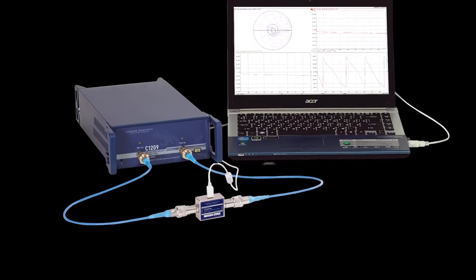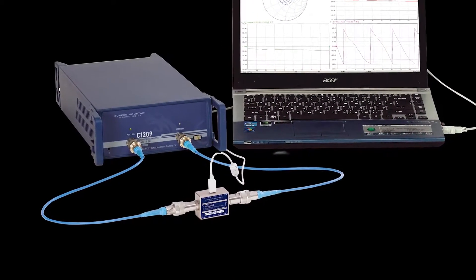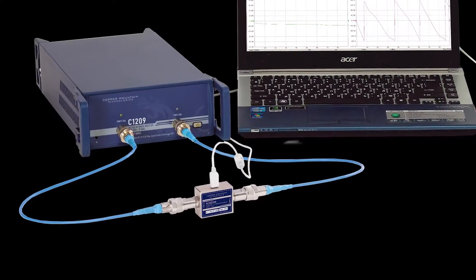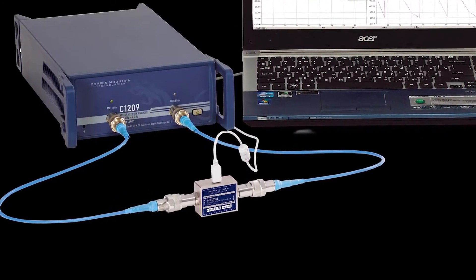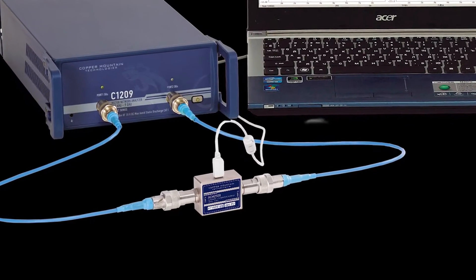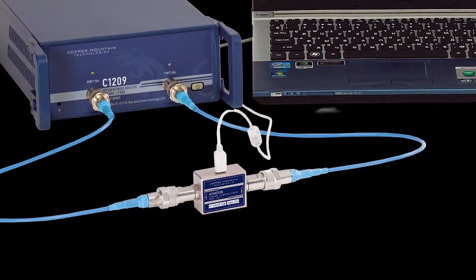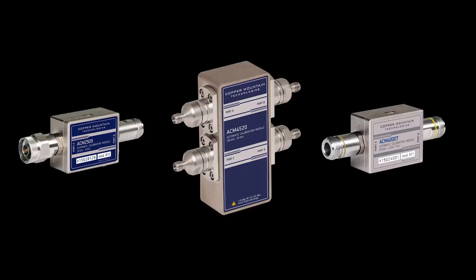An ACM, or Automatic Calibration Module, is a fully automatic, USB-controlled, and powered electronic calibration module. It reduces the number of steps required in the calibration process.